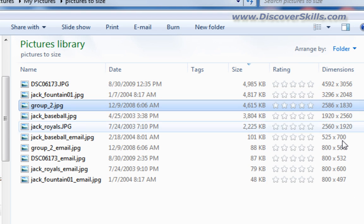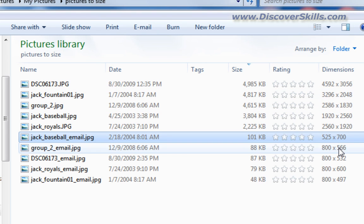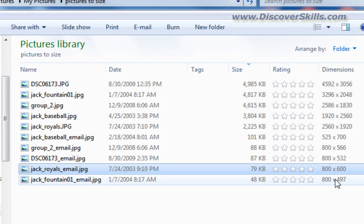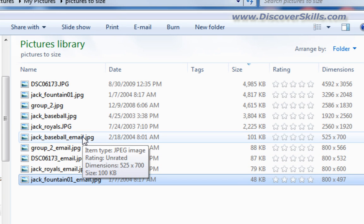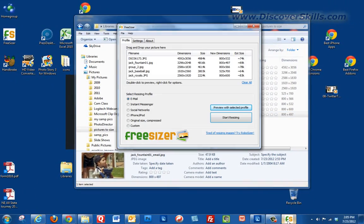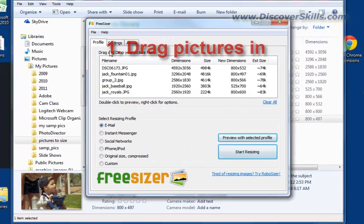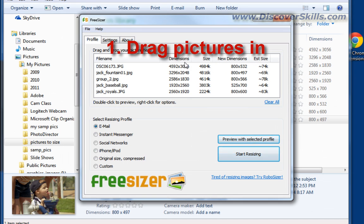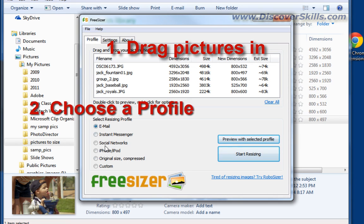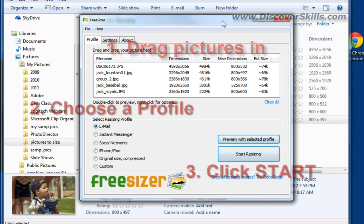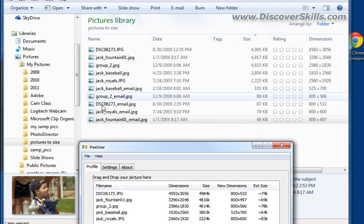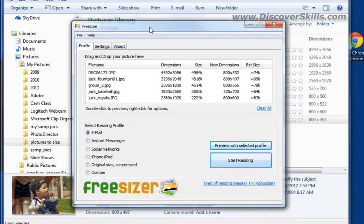I'll go back to the folder window and navigate to Pictures > My Pictures > Pictures to Size. Here are the original pictures, and now we also have new files with 'email' appended to their names. In the Details view you can see the original Jack baseball picture was about 3.8 megabytes, and the resized email version is much smaller. I'll turn on the Dimensions column to compare — here are the original dimensions versus the new resized dimensions. These pictures are now ready to email.